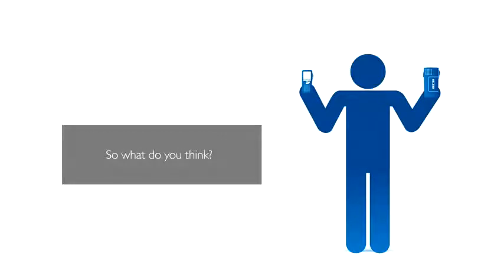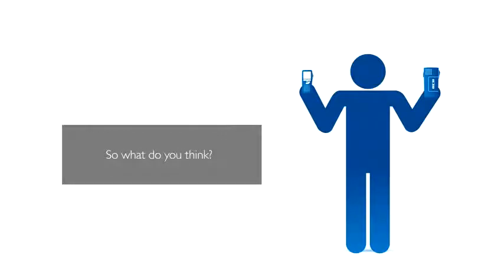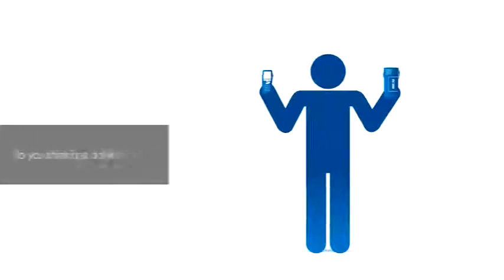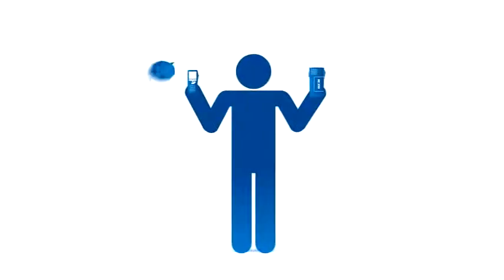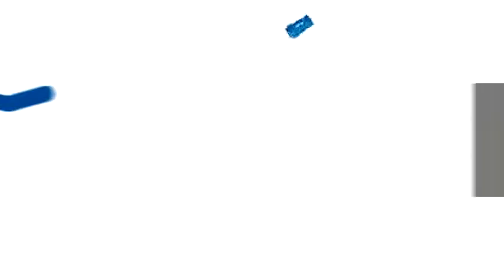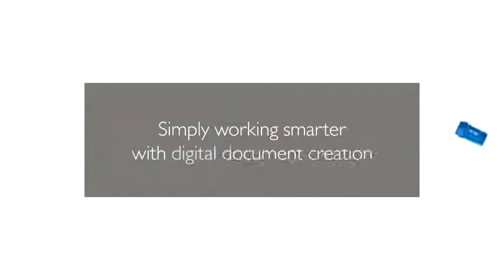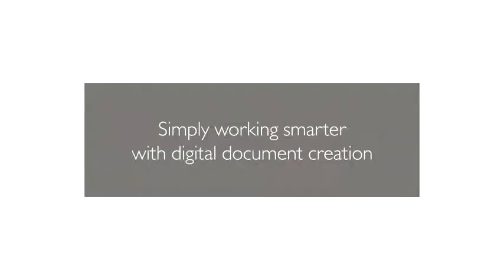So, what do you think? Simply working smarter with digital document creation.